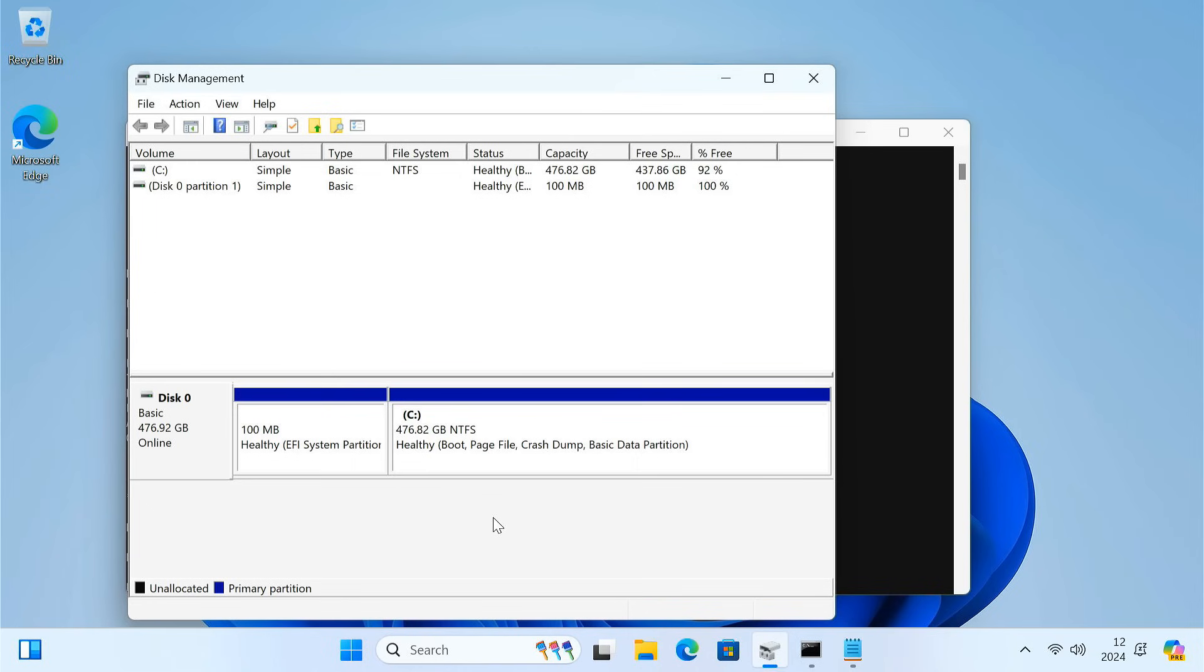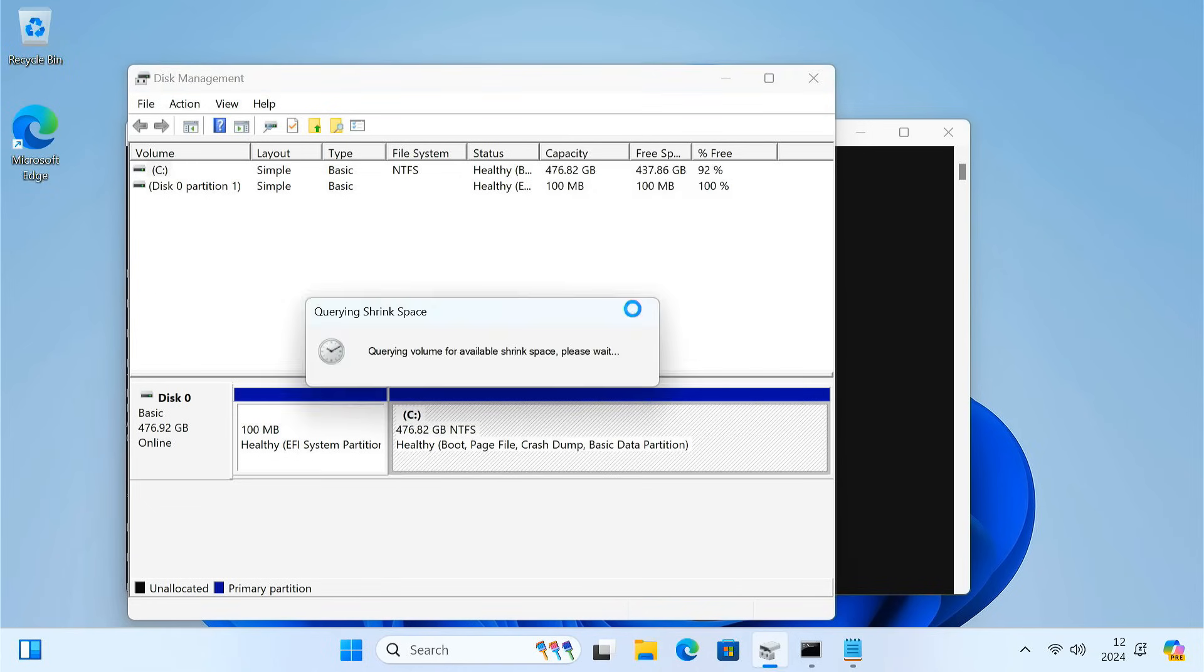Finally, we need to recreate the recovery partition. So create a 1 GB empty partition here.